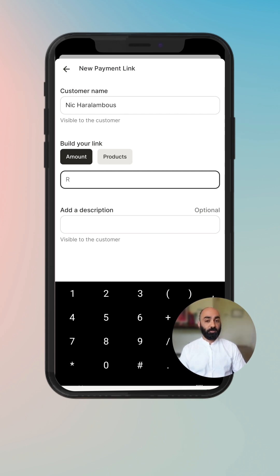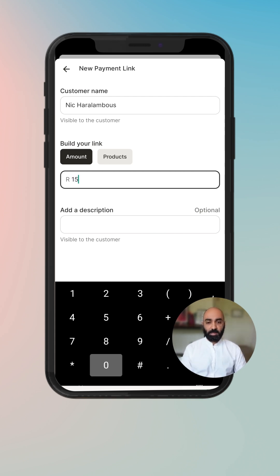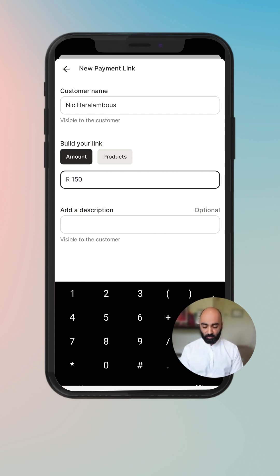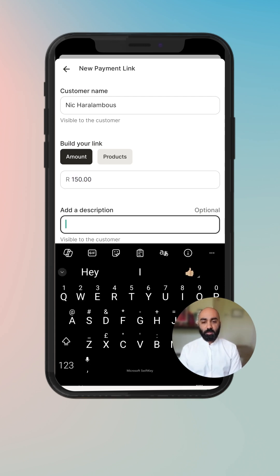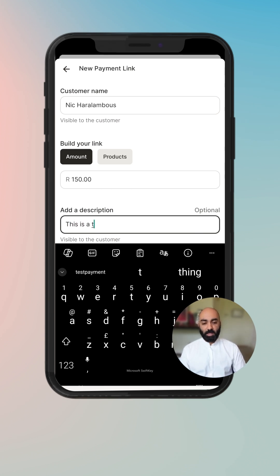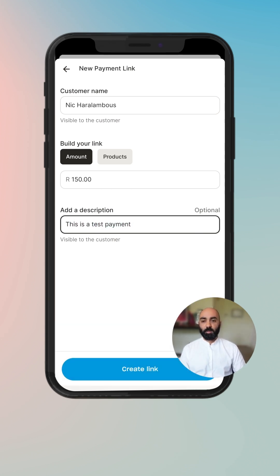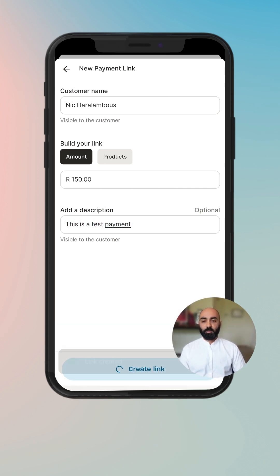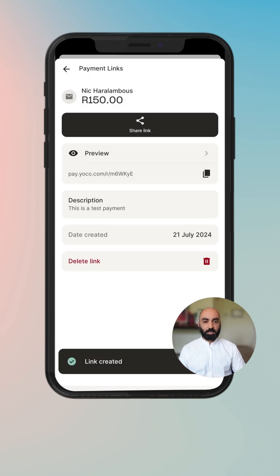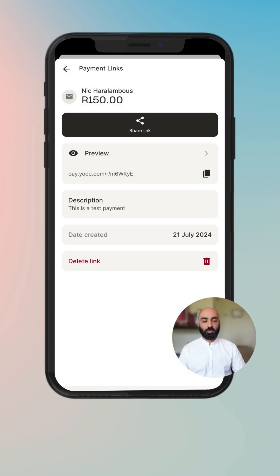Let's first start off with an amount — let's do 150 Rand. Add a description: 'this is a test payment', and then create the link. We want to keep editing that, and then your link is available to either share, to preview, to copy, or to view and delete.